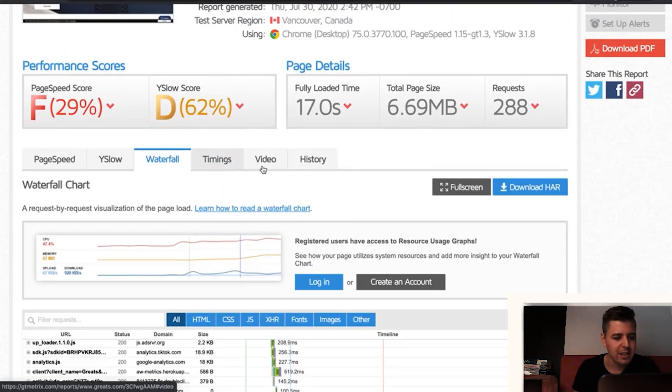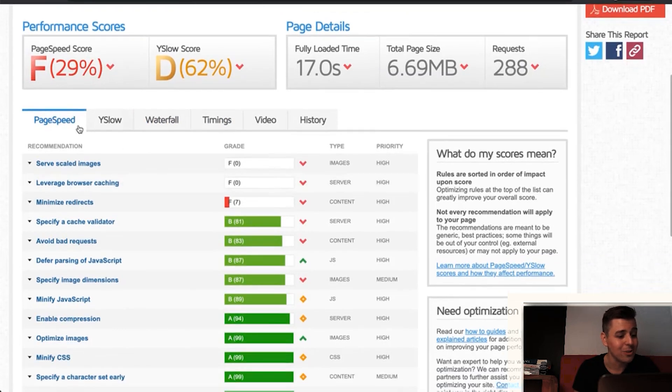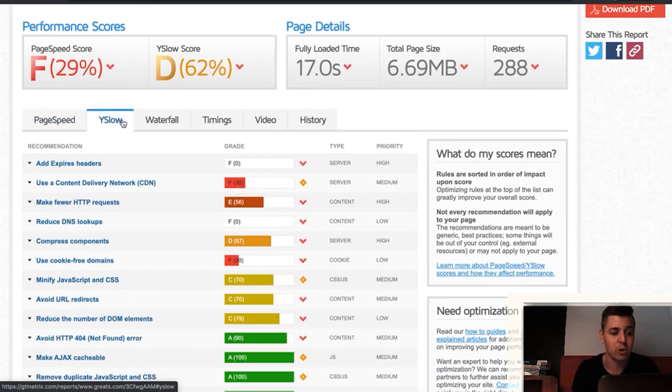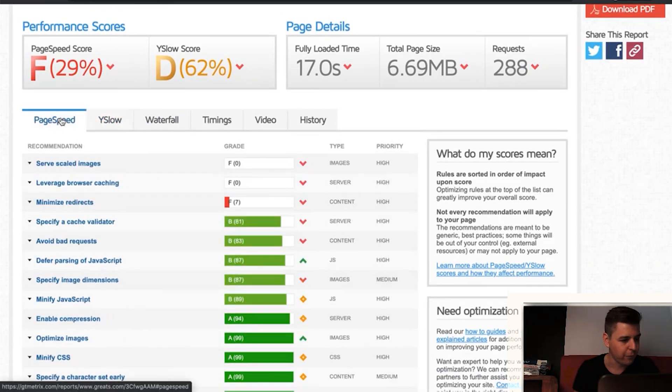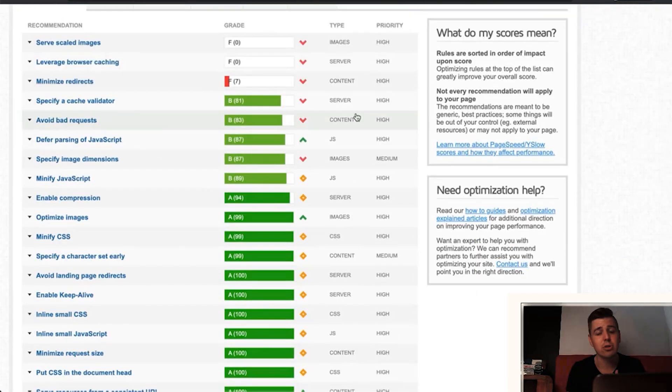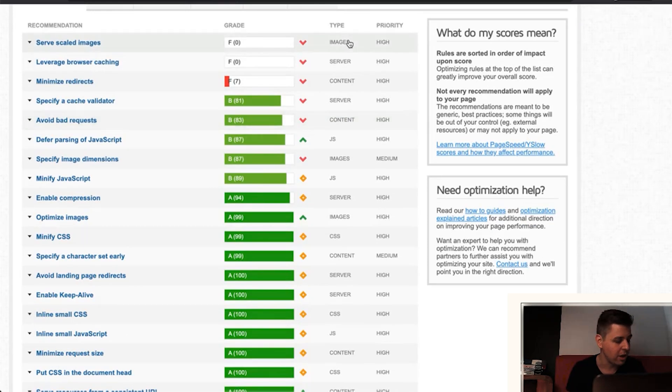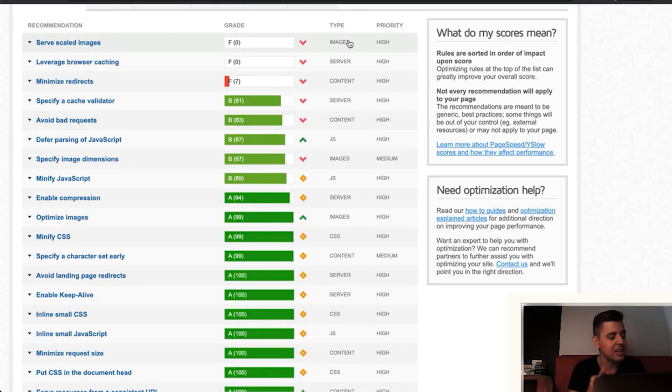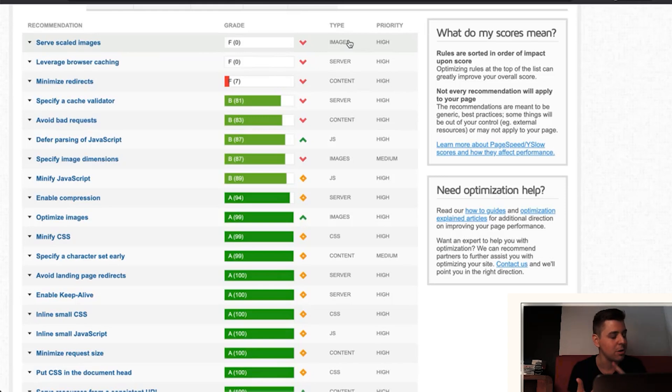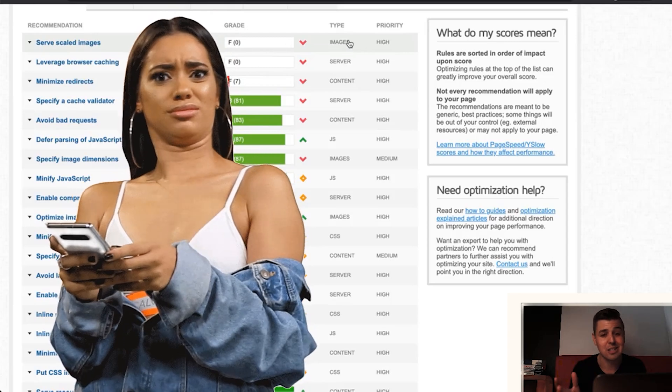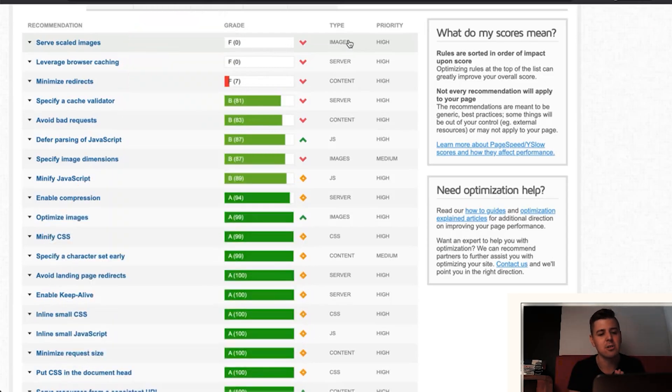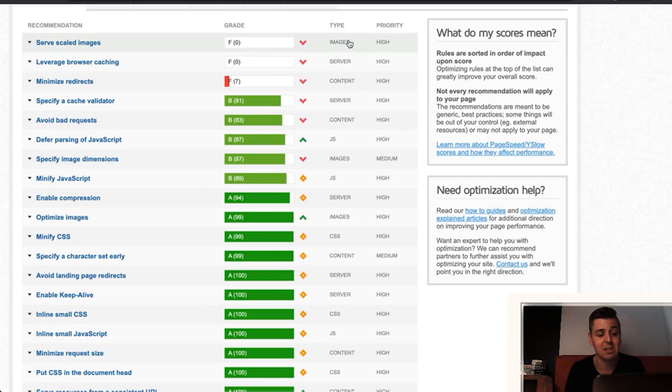Now, before we head to the other ones, let's go to page speed. Again, these are the results of Google and these are the results of Yahoo. We're going to focus on Google. So Google tries to get an idea how fast a specific store is and they look at certain categories. They look at content, server, JavaScript, images and CSS. Now, if that kind of sounds like Chinese to you, don't worry about it. You don't really need to know the details of it.